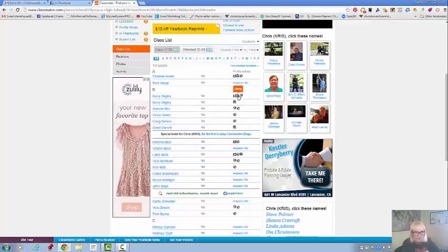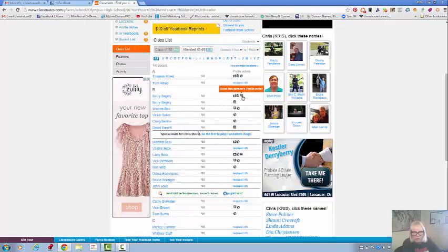This one has a story, Barry Bagley. I remember Barry very well. He has an updated story about himself and a new photo and read the profile notes.